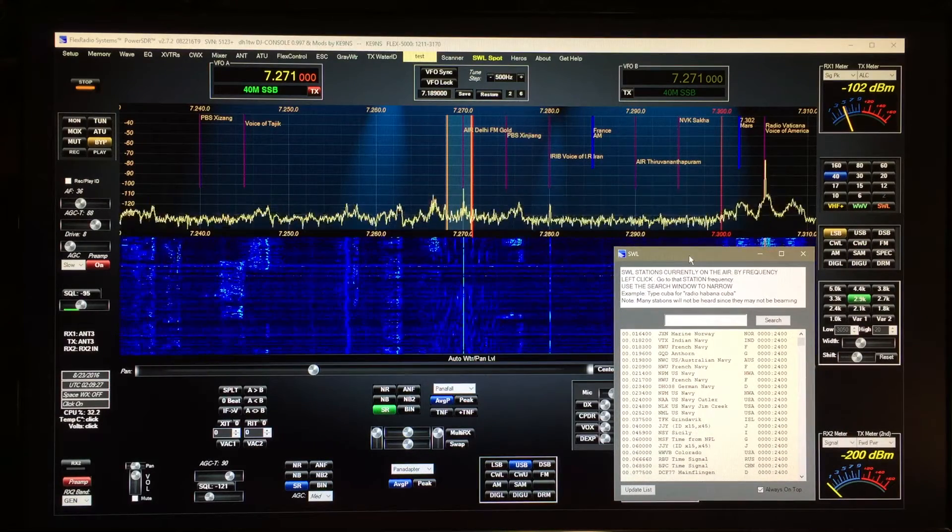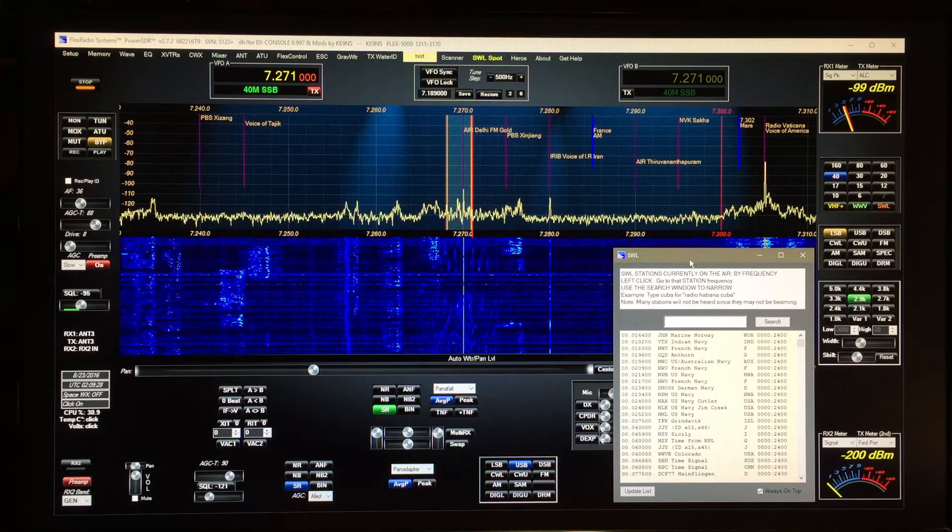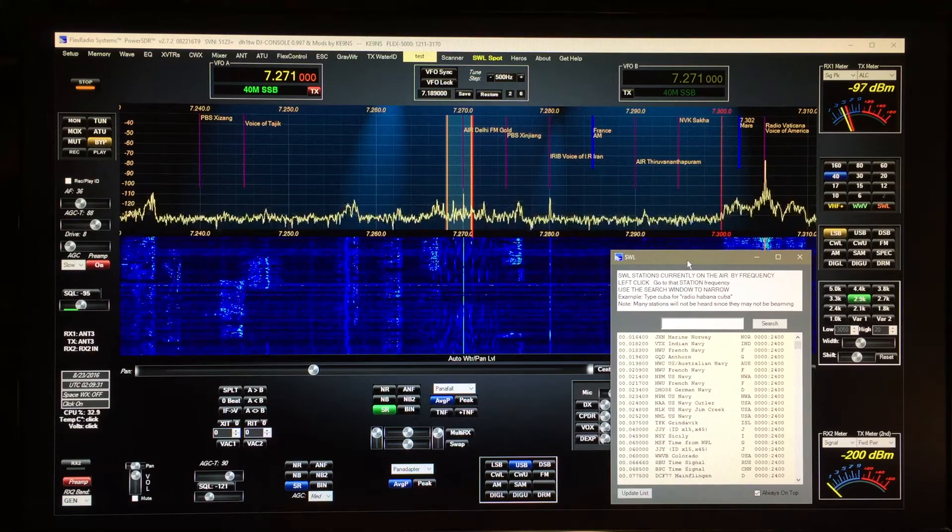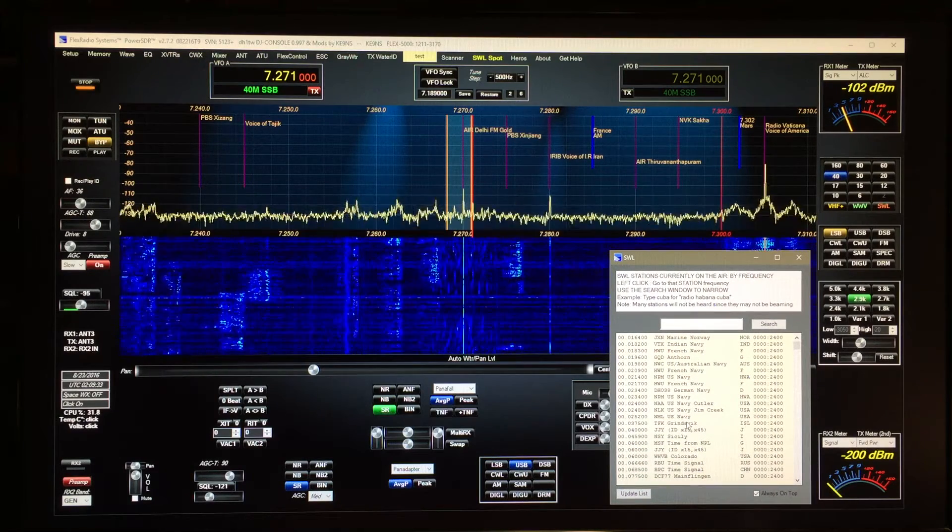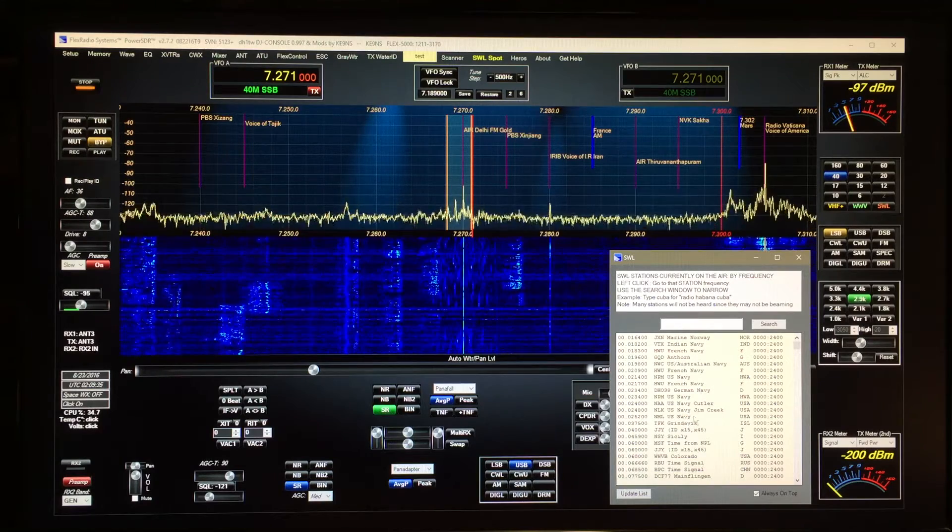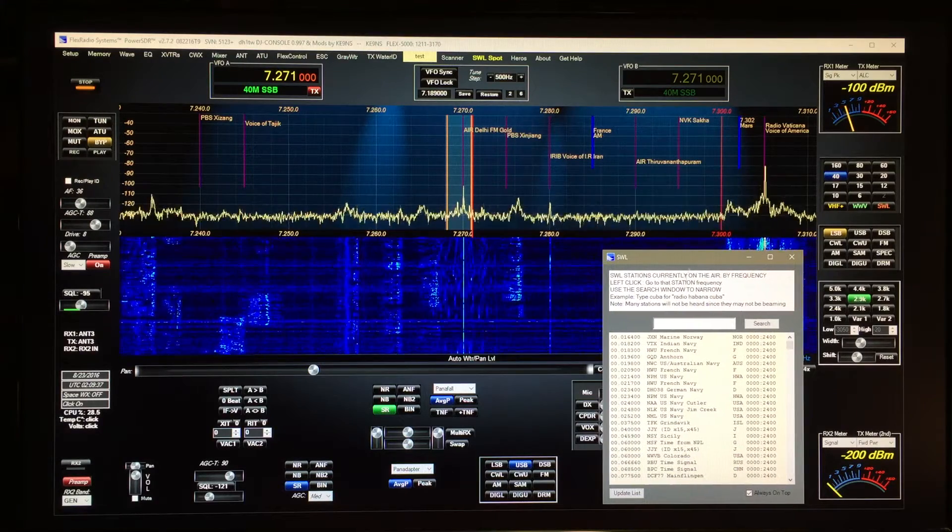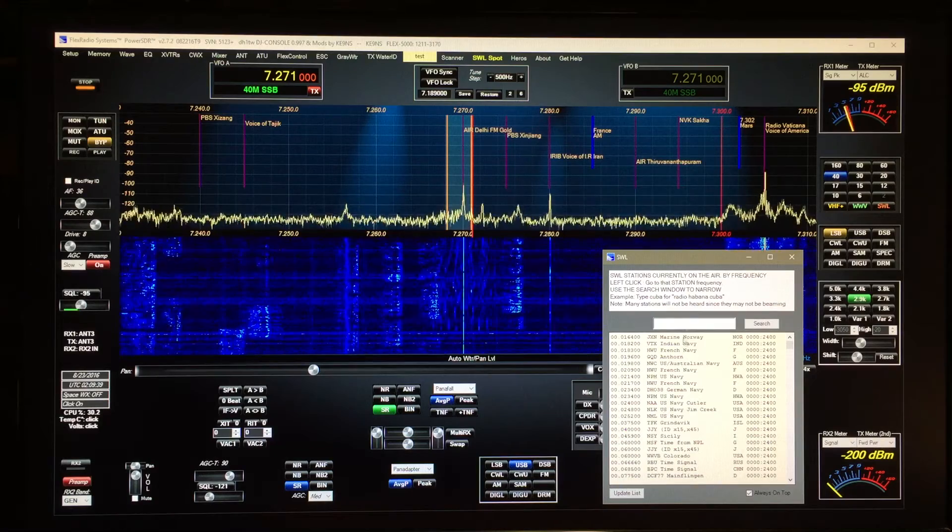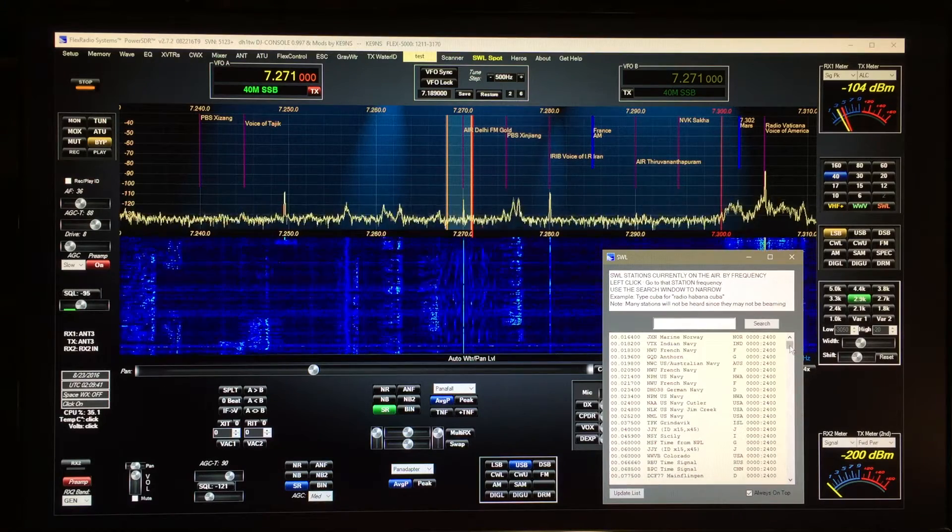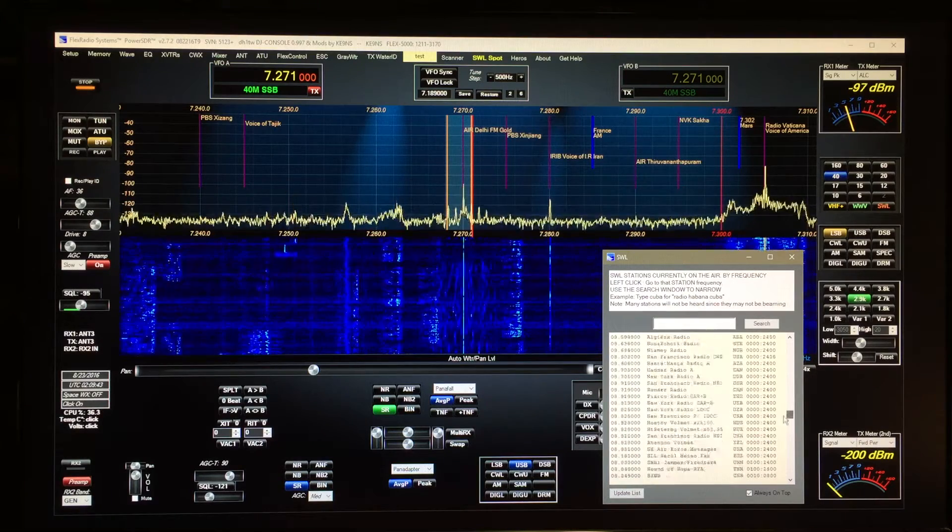There's more information in there that I'm not using right now as far as their audience, the target audience. So there's going to be certain stations that will be the wrong language, won't be beaming towards you, weak signals and so forth. So you won't hear all of them, but this is basically listing all those thousands of stations all the way up the HF scale.